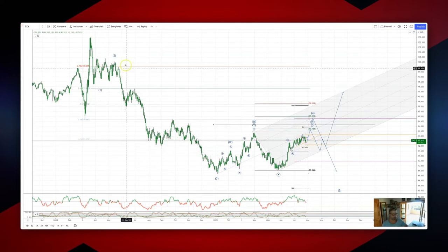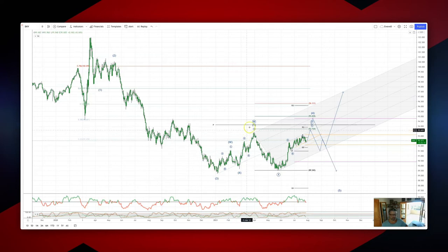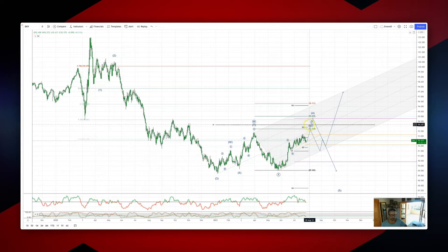We've got this potential third wave low in place and we're in this complex corrective pattern which could complete now. The equality objective is 93.74, and we've got the yearly pivot just above at 94.15.